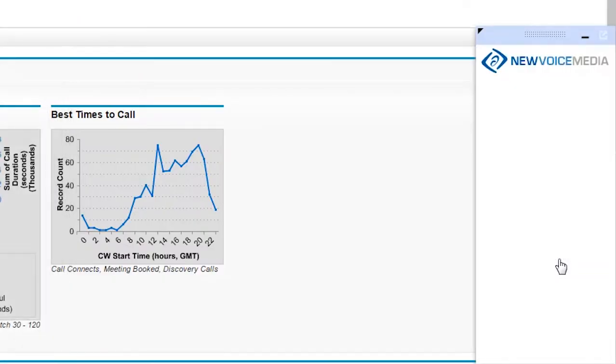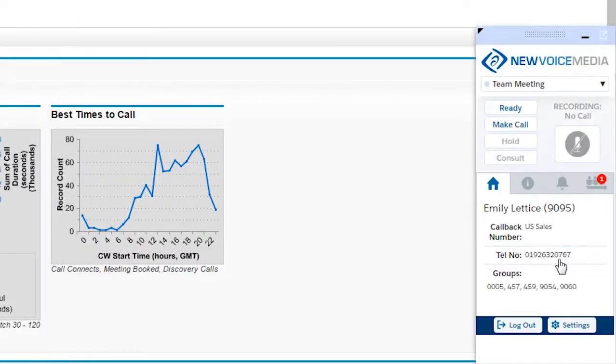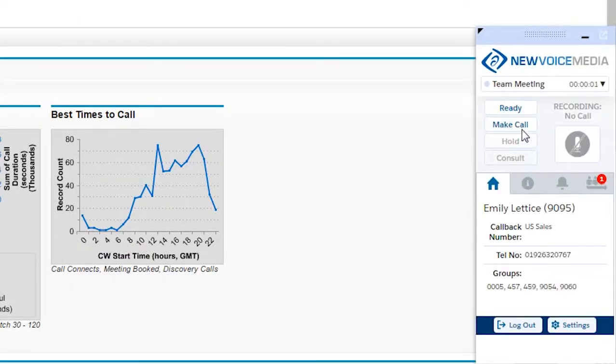She's logged in to Salesforce and Contact World through our single sign-on and has moved to the dialer.